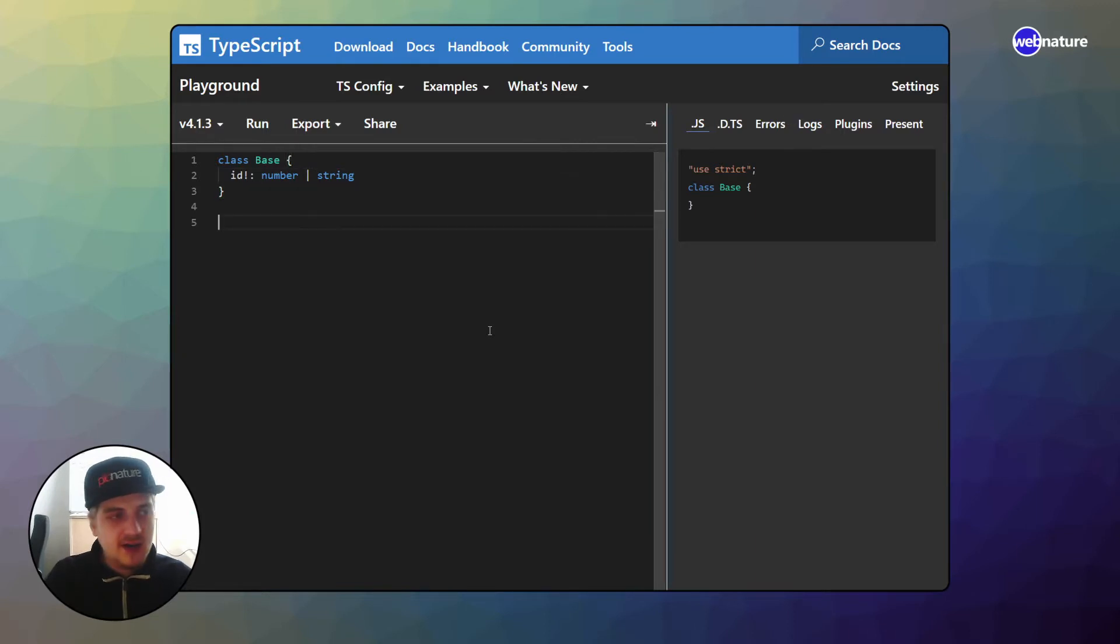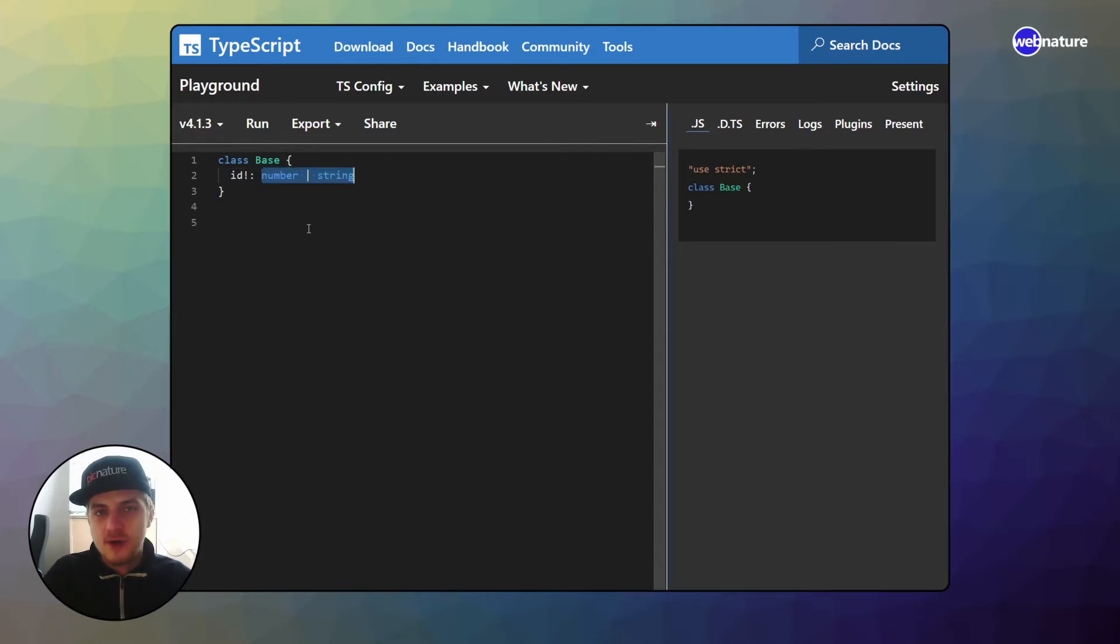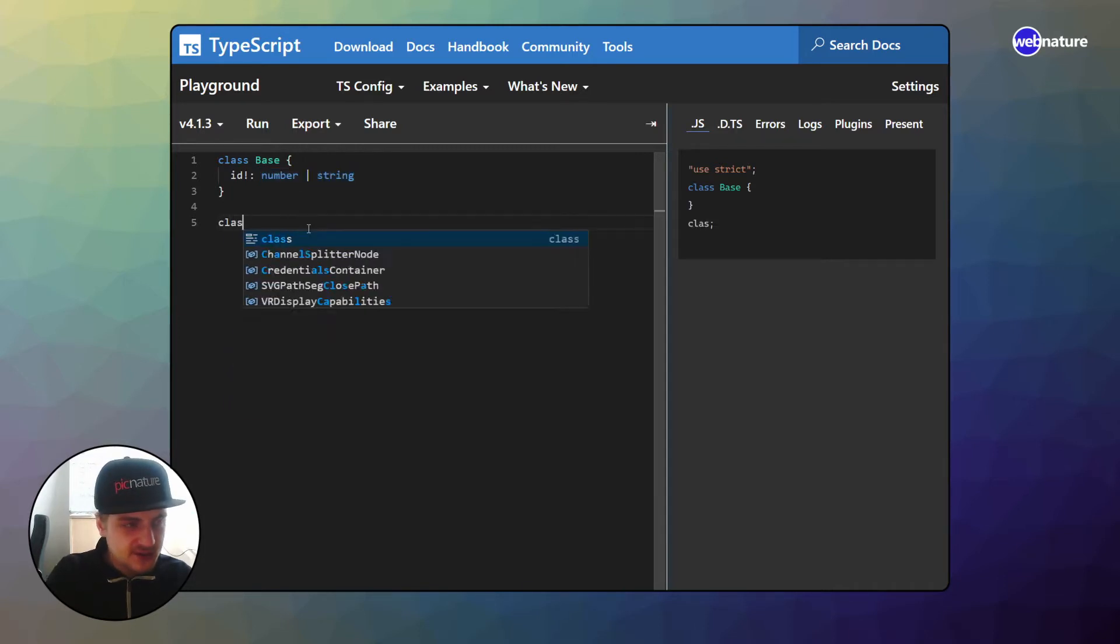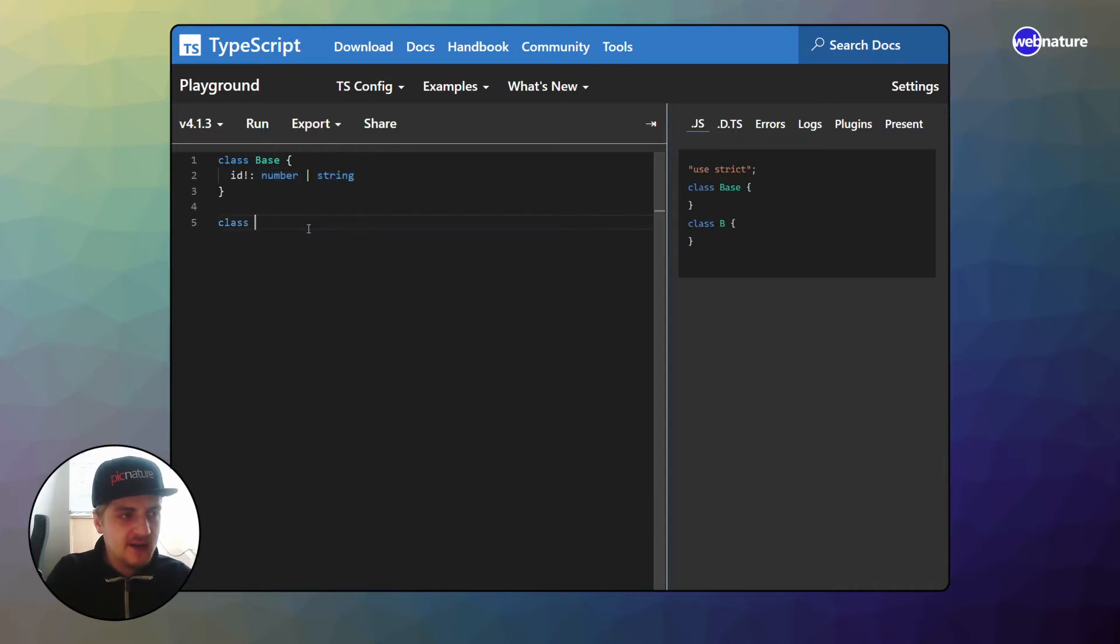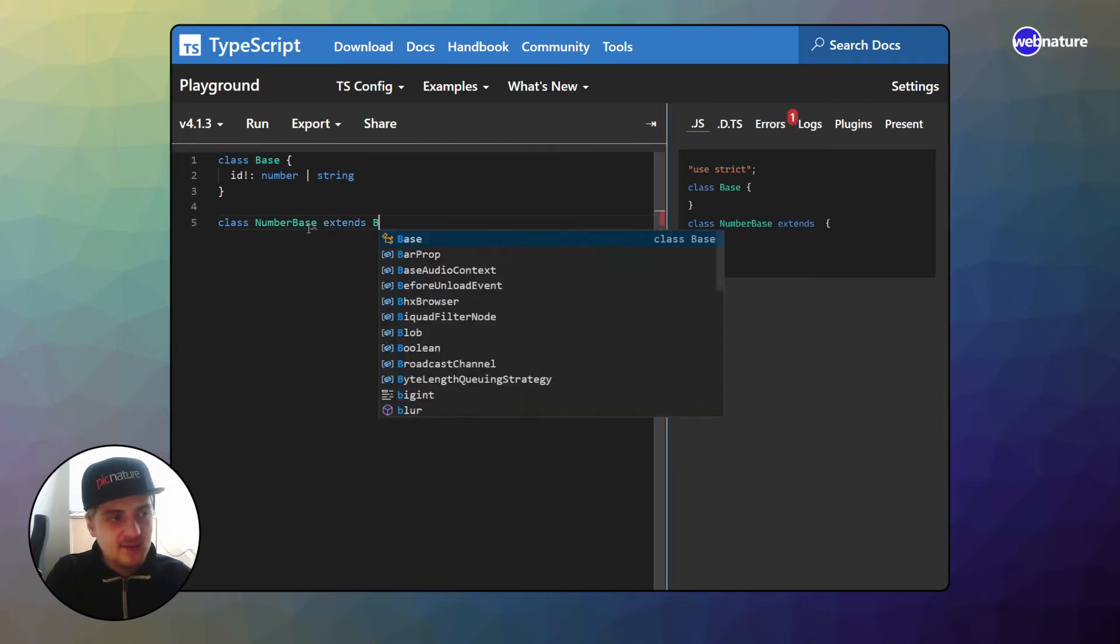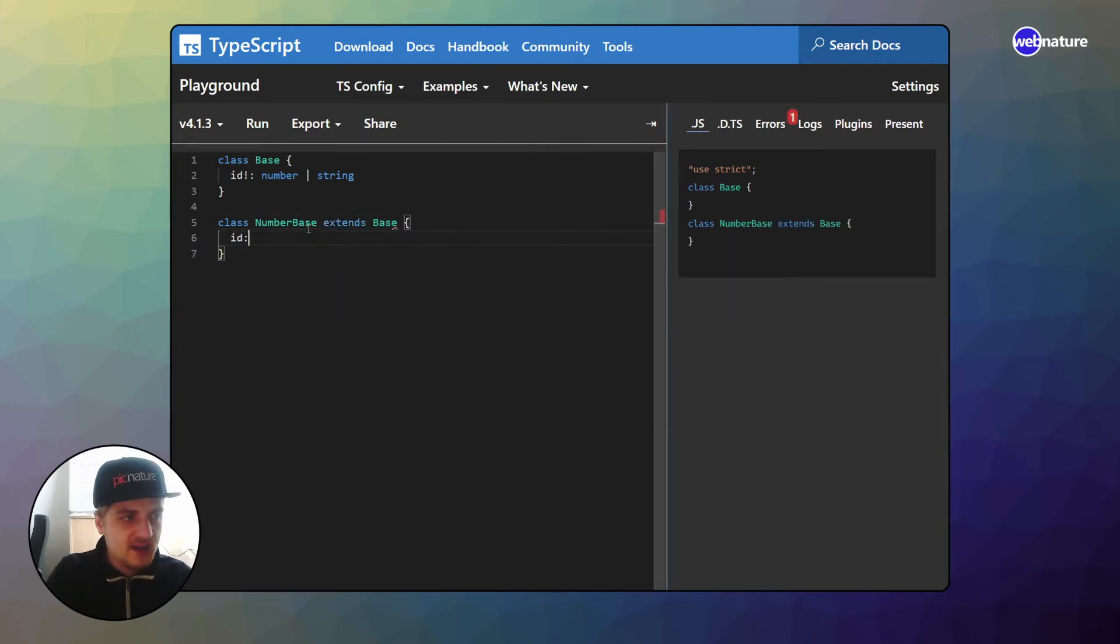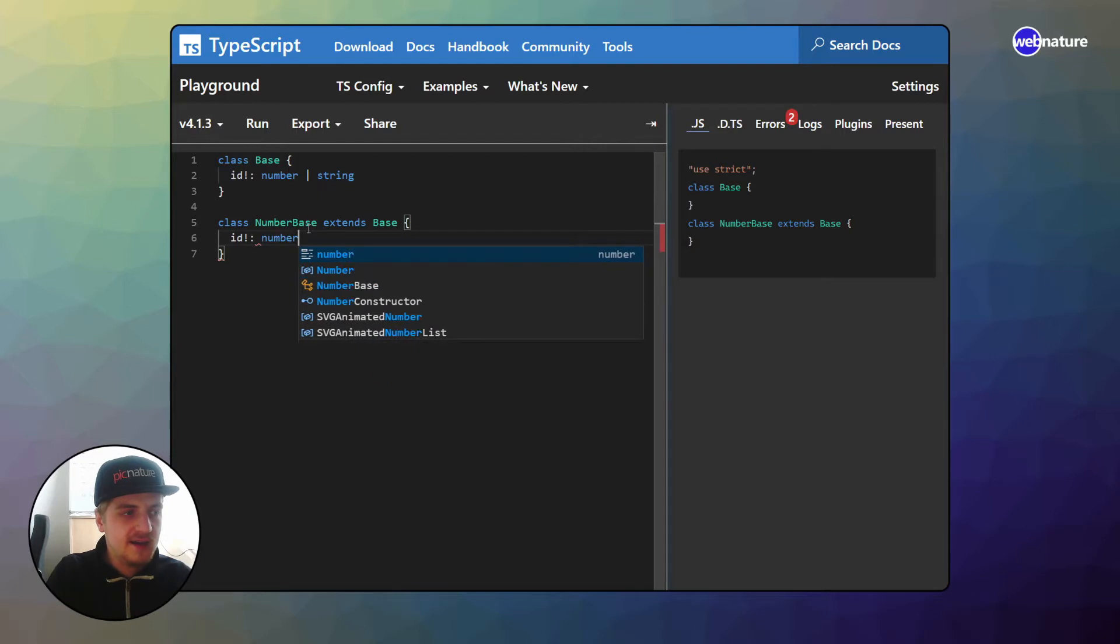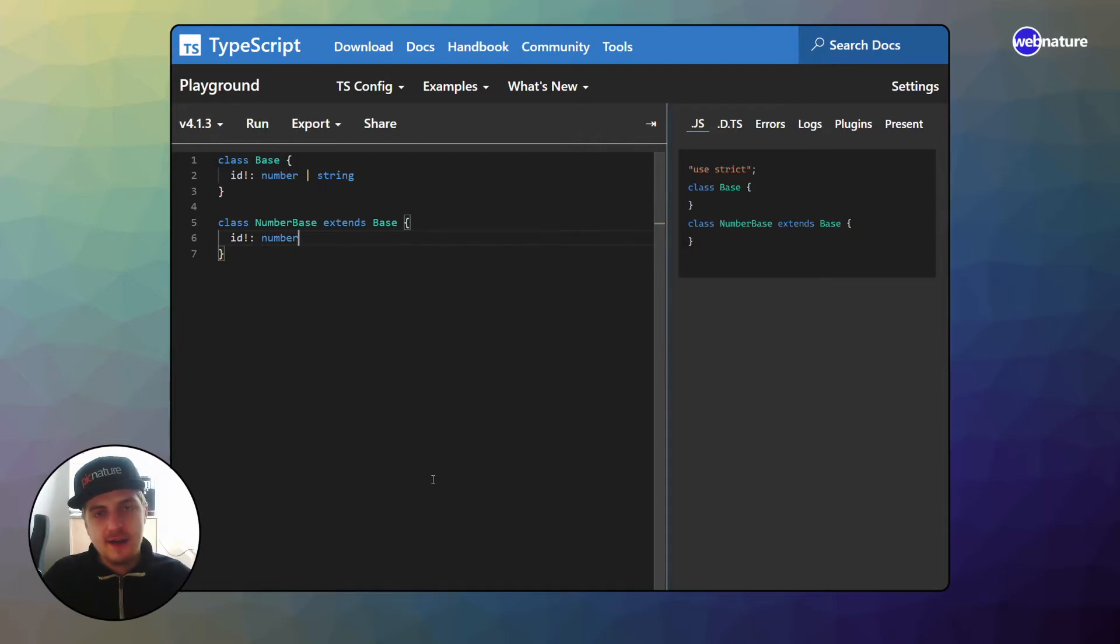So what you could do now, because this is not very nice to have a property which doesn't have a definite type, what you could do is you could make another class, call it number base, and extend this base class and in here you could define your id to be a number.